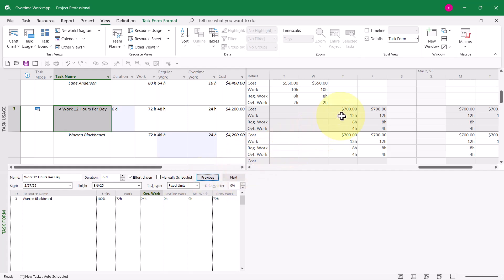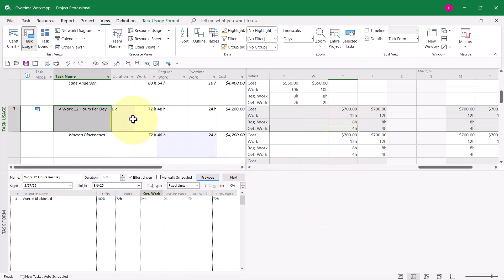Yes, I can see the immediate results, 12 hours of work per day, that's 8 hours regular work, 4 hours of overtime work per day.